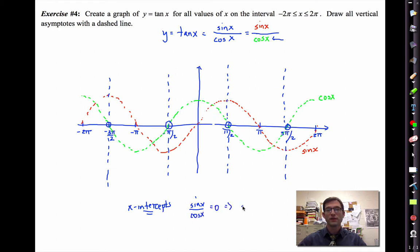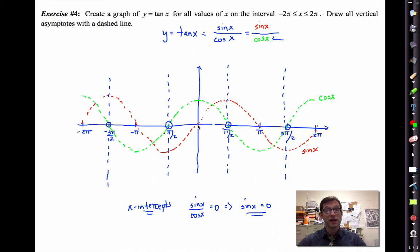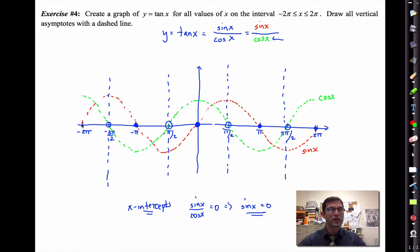Wherever sine has x-intercepts — wherever sine is zero — tangent is zero there as well. So I'm drawing those x-intercepts in nice and dark.